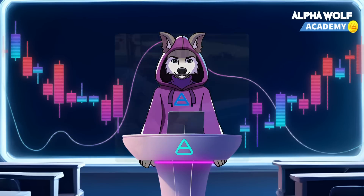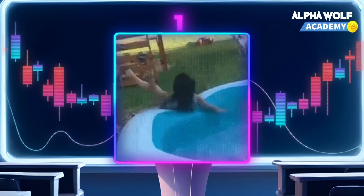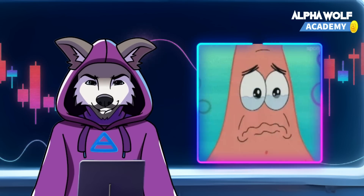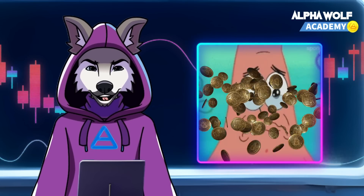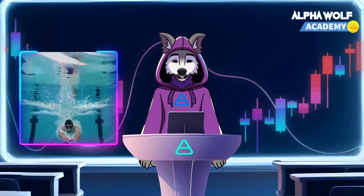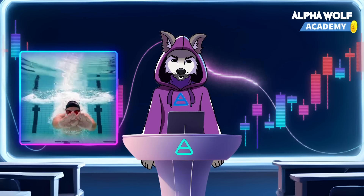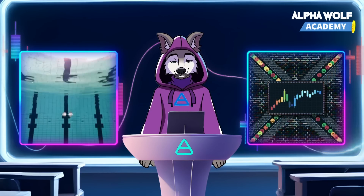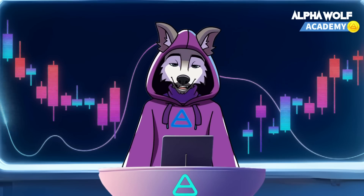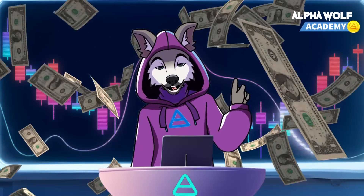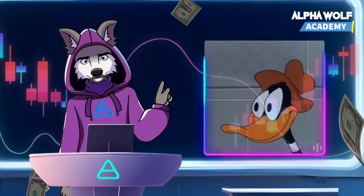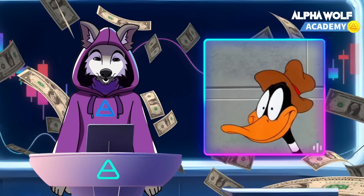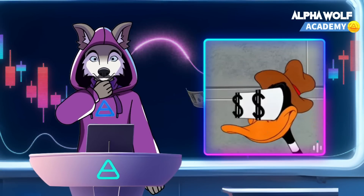Ever tried to swim in a shallow pool or river? It's tough, right? That's just like trying to buy or sell crypto in a market with low liquidity. Just like a pool needs enough water for a smooth swim, a crypto market needs enough trading volume for liquidity. Simply put, liquidity in crypto is how easily you can convert your crypto to another asset or cash without drastically affecting its price.